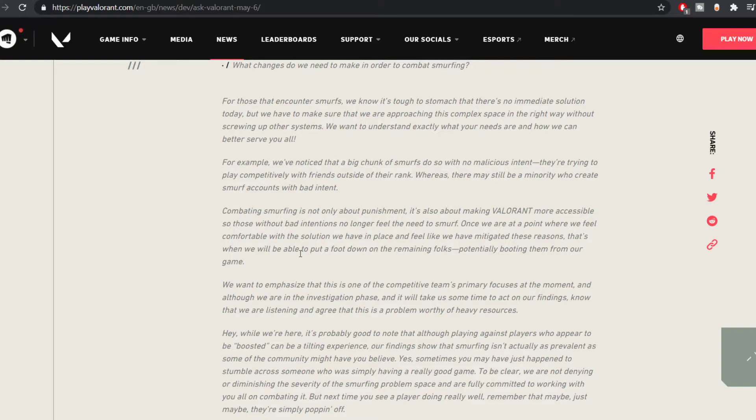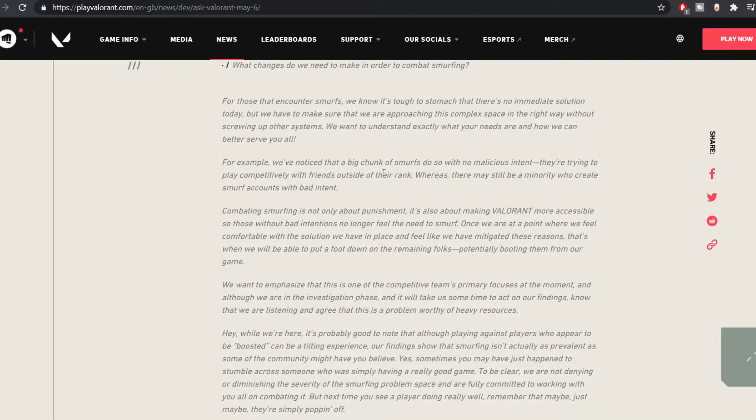They feel like they want to solve the issues of both the good smurfs and the bad smurfs and they don't want to punish the good smurfs too much. So that's what they are looking at here. As you can see here, we have noticed that a big chunk of smurfs do so with no malicious intent, trying to play competitively with friends outside of their rank. Whereas there may still be a minority who creates smurf accounts with bad intent.